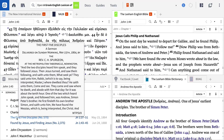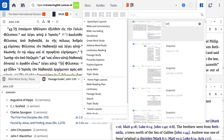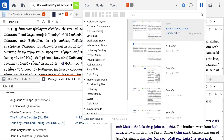Now I can save this layout by clicking on the icon in the top right, choose to save this layout as a named layout, give it a name that I'll remember, and then come back to it again and again.